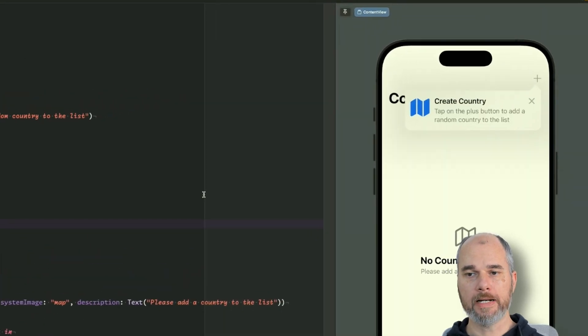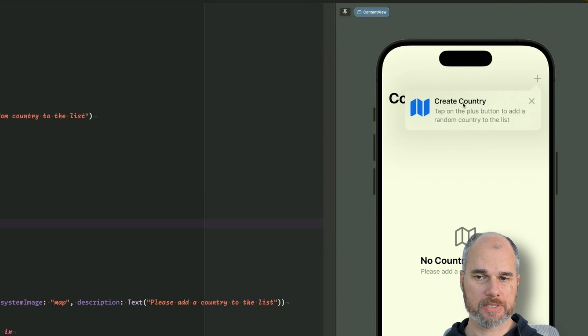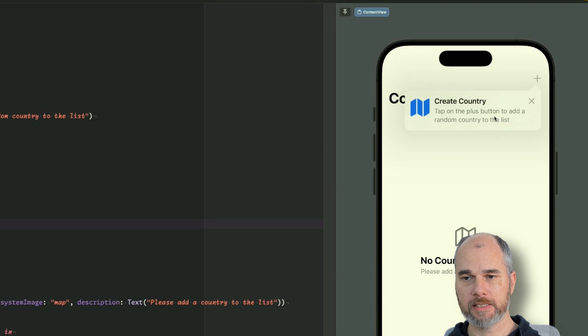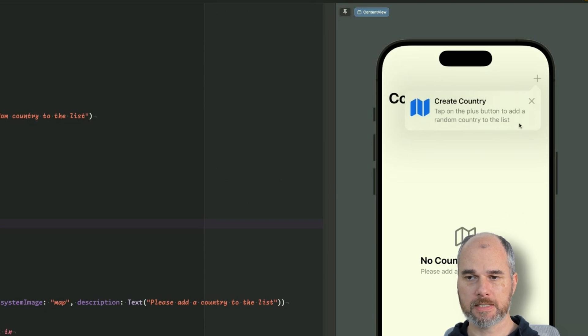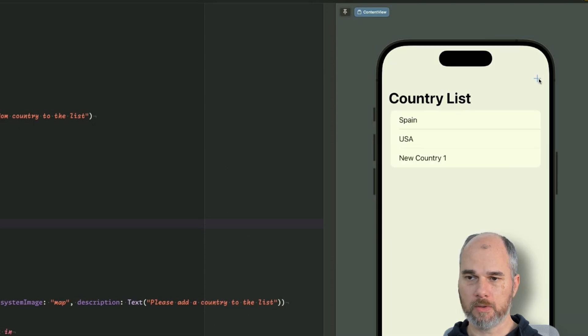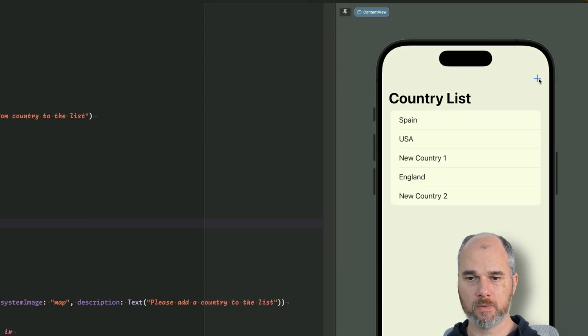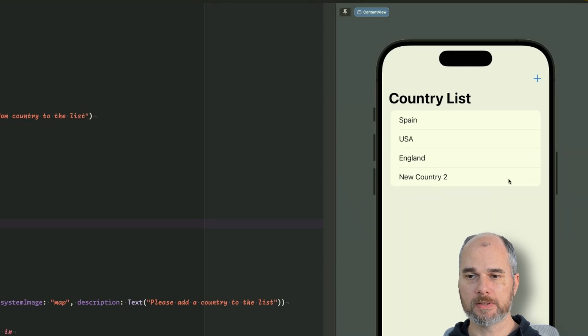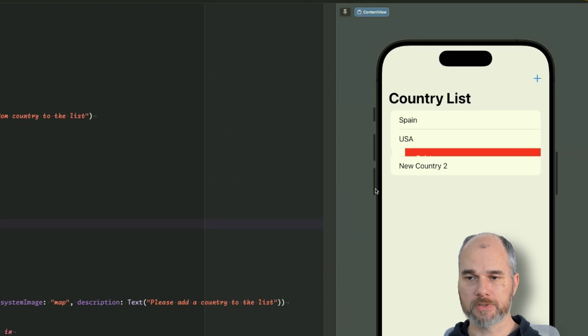And as we can see when the app starts, we directly see a tip, the one we created last time for create country where it says tap on the plus button to add more countries. So now we can do that, but when I tap the plus button, I get some countries added and I also can remove them so swipe to delete.